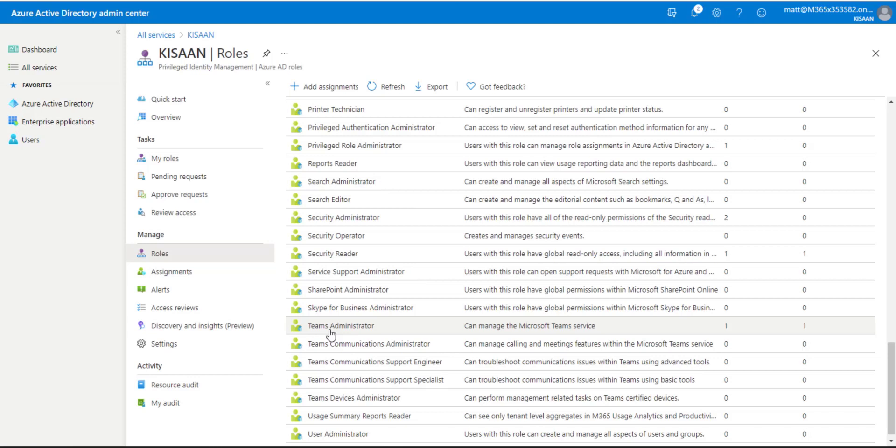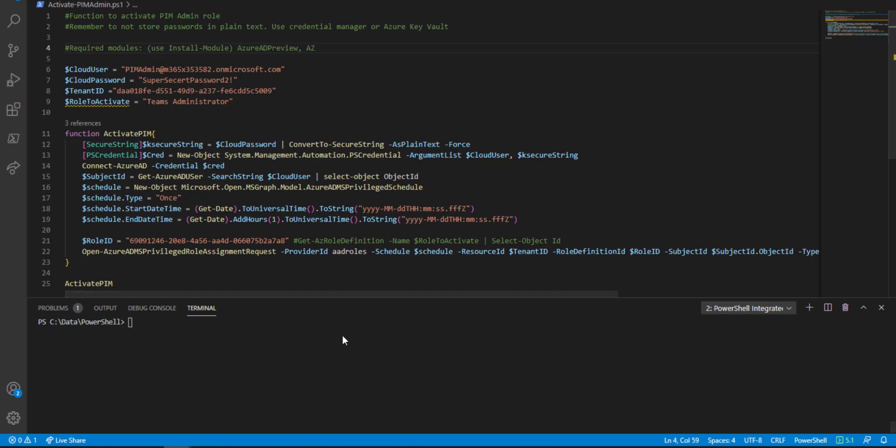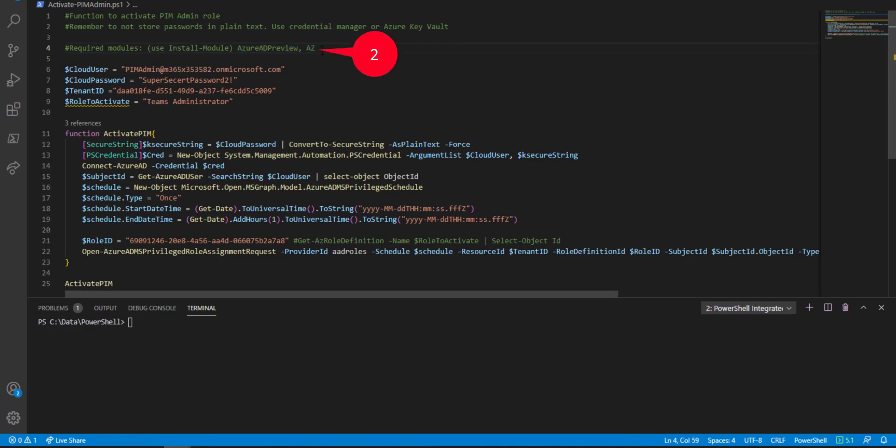There's a few prerequisites that we need for this commandlet that I wrote. We're going to need the Azure AD preview and the Azure module as well. Once we install those, we can go ahead and run the script.